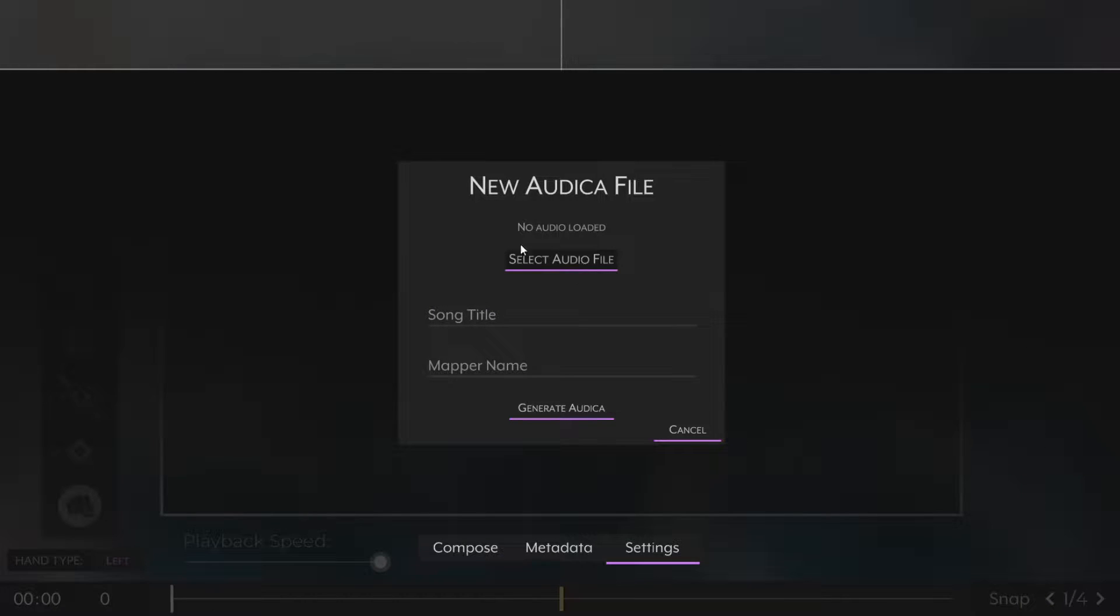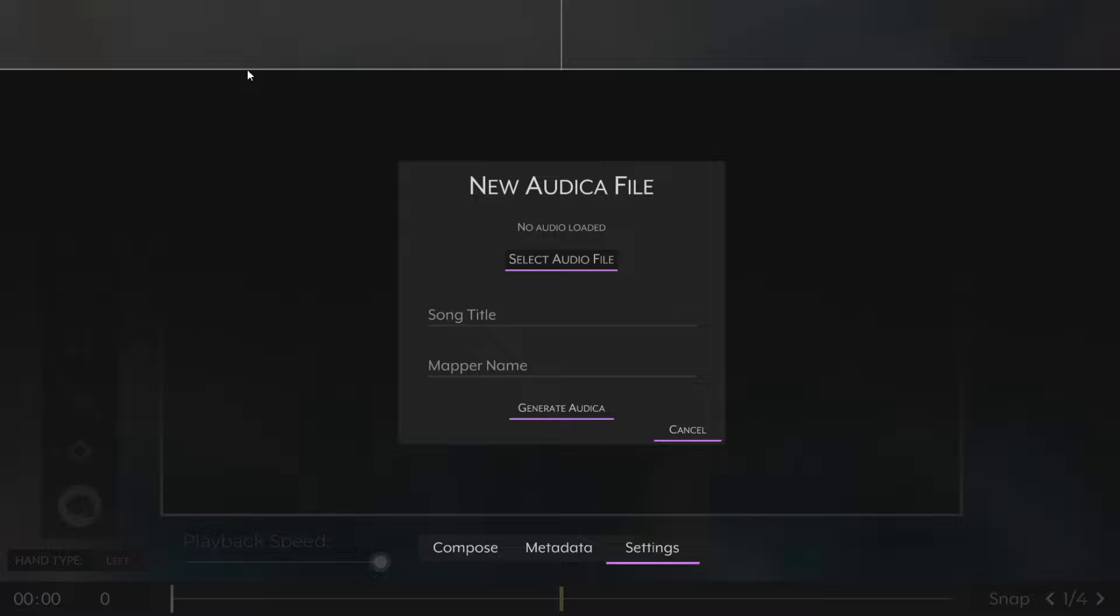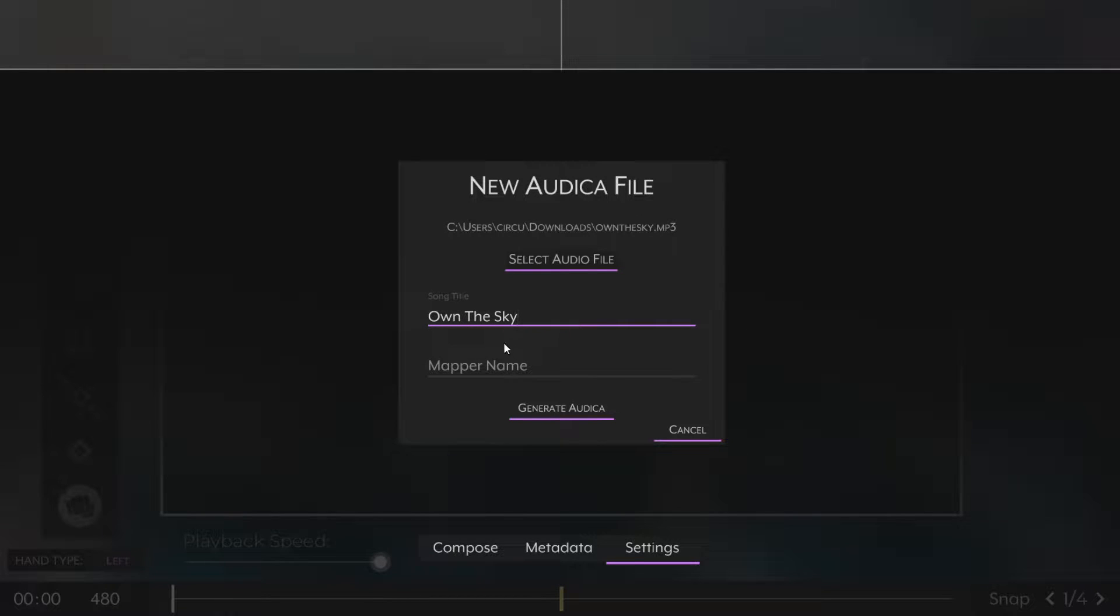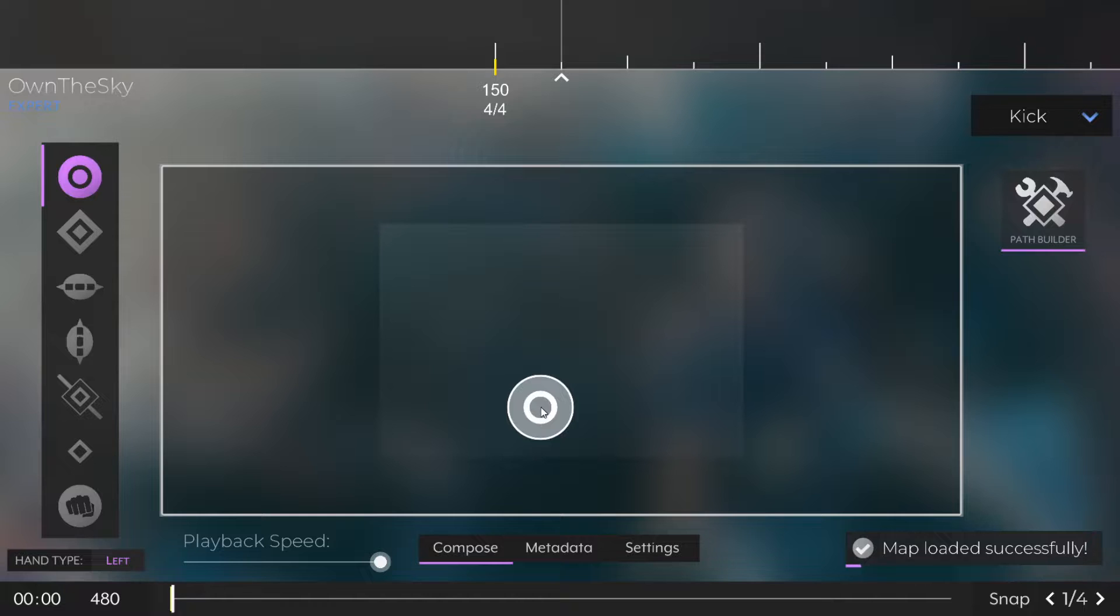After launching NotReaper, go ahead and click New Autica, and on that page you can select an audio file. This audio file can be AUG or MP3, it doesn't matter. Once NotReaper loads that, you can put in a song title and your mapper name, that's just your username. After that click Generate Autica.